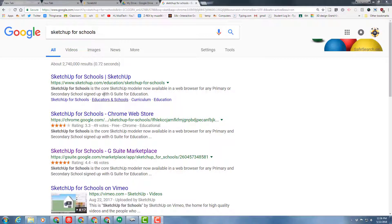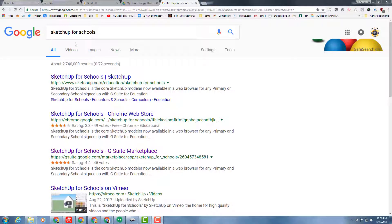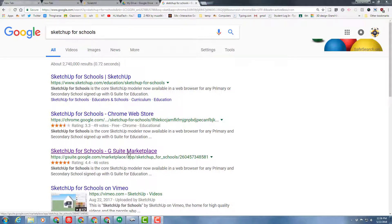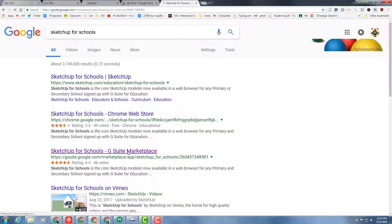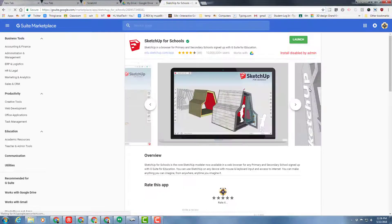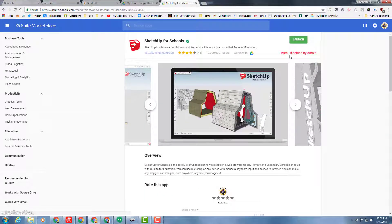Good day friends and welcome to lesson one of 3D modeling. The first thing I'd like you to do is start a Google tab and type SketchUp for schools, then find the one for G Suite Marketplace.